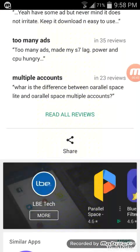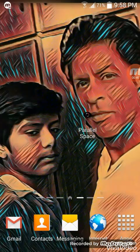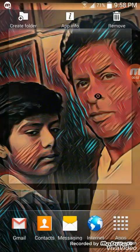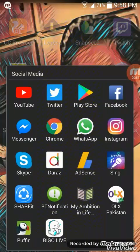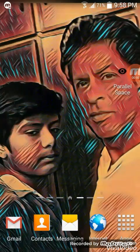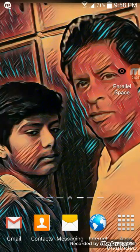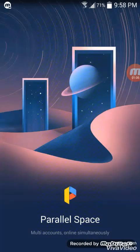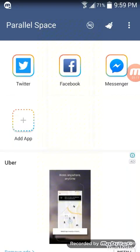After downloading Parallel Space, you just open it. You can see I have downloaded this app. I have Twitter and I am going to open Twitter on this app — as you can see, you can open my Twitter.